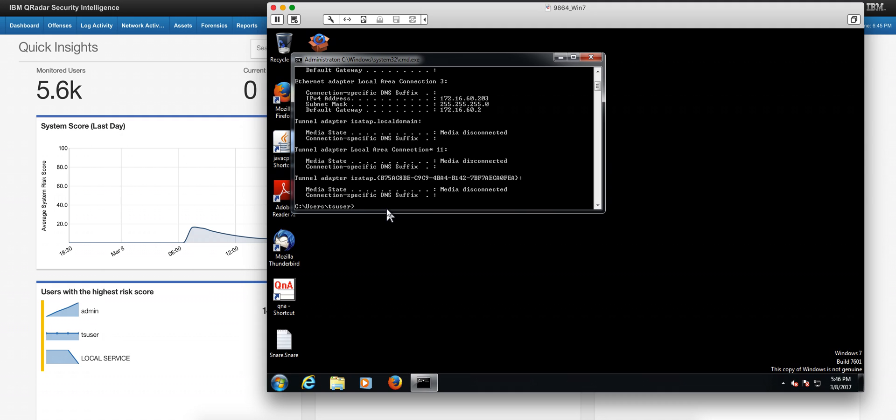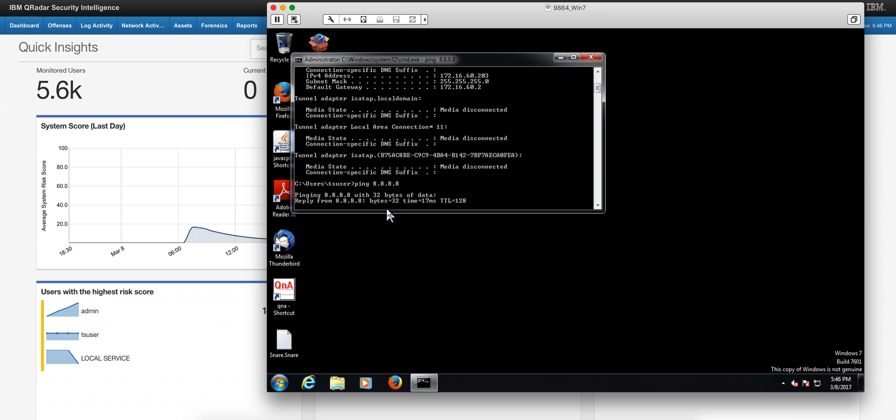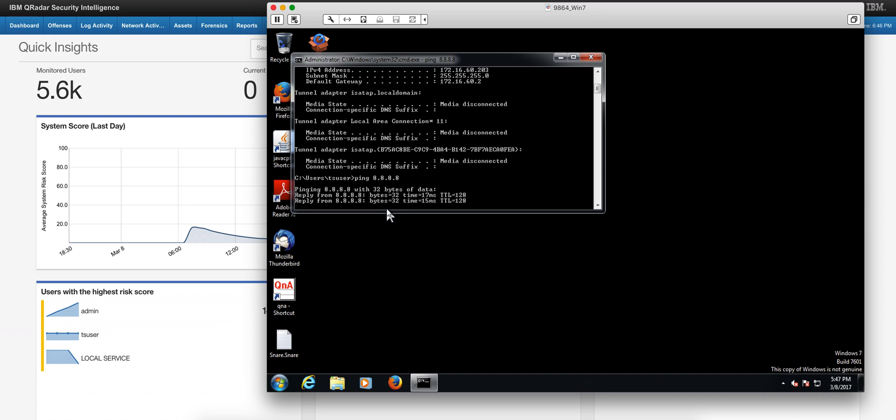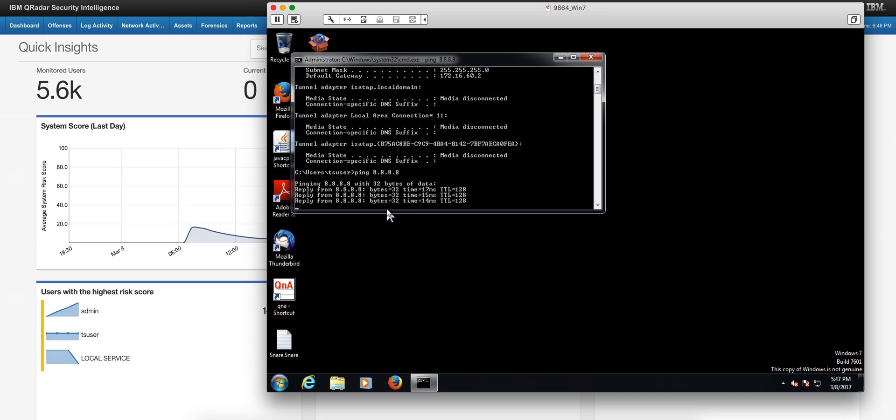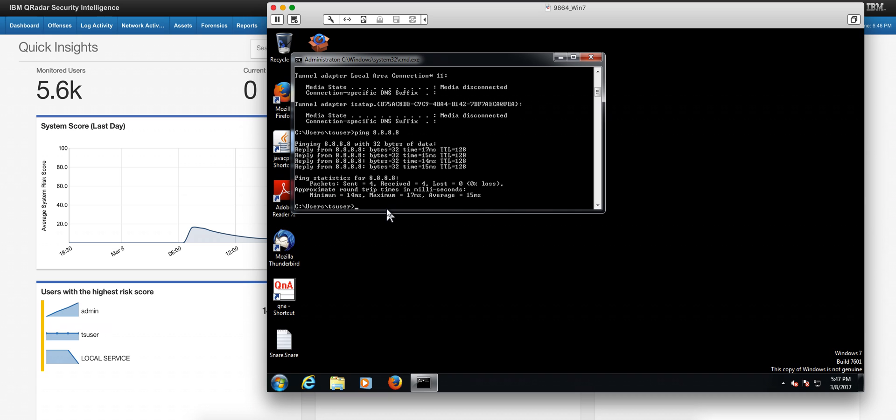This is the Windows 7 machine. As we can see, it can actually ping the outside world. We're going to ping the Google DNS resolver, and you know the machine can connect to the outside world.